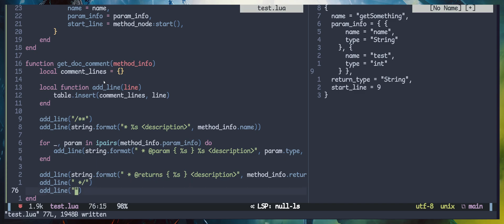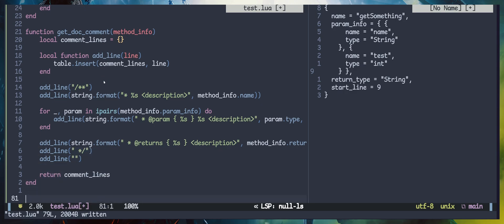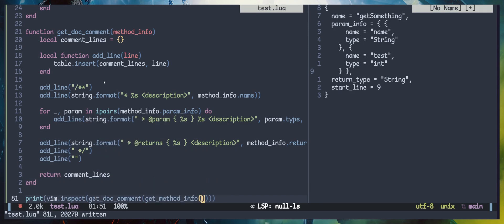Now let's try running the get_document function and see if it executes correctly and returns the correct output. I'm going to print and inspect the return value from get_document, passing in the results of get_method_info into get_document.